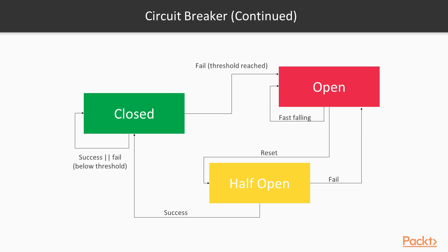If it fails, the failure is recorded by the circuit breaker, and there is a function that after a certain threshold is met, opens the circuit. When the circuit is open, requests don't go through.